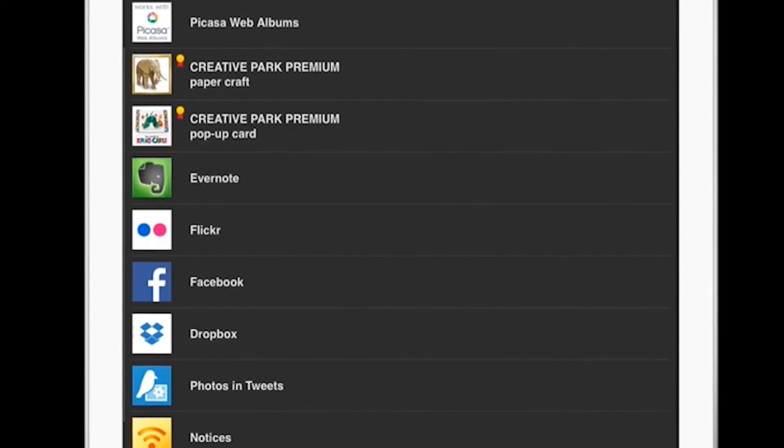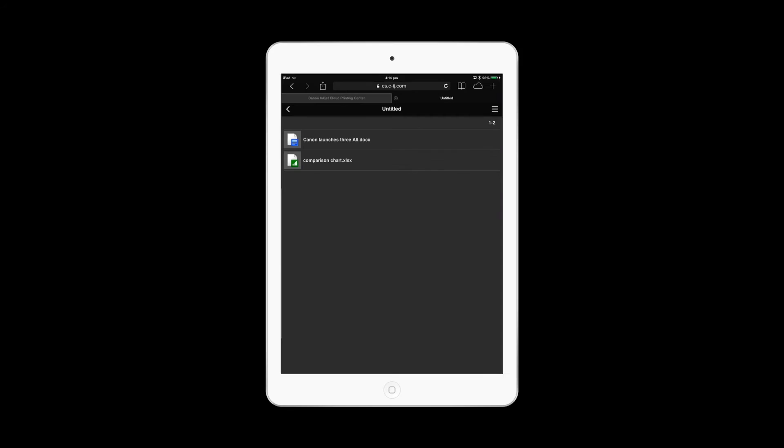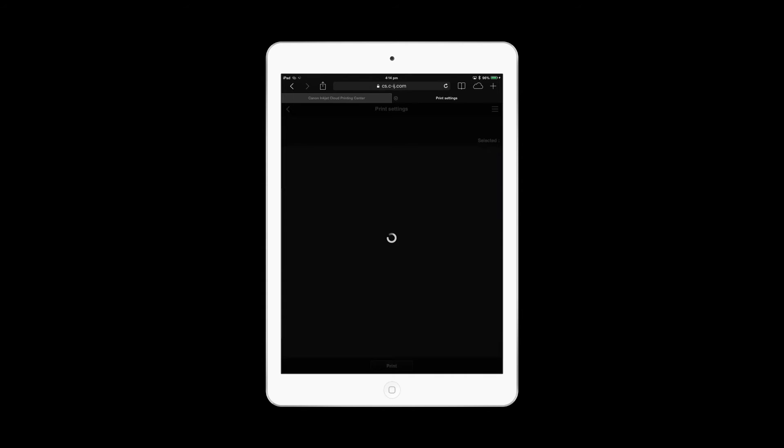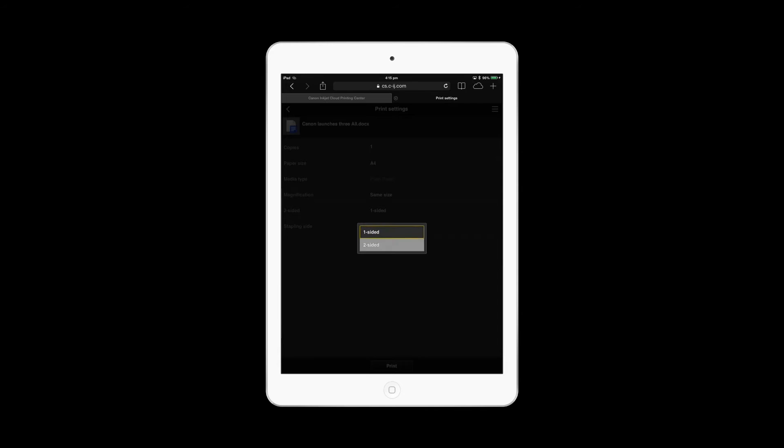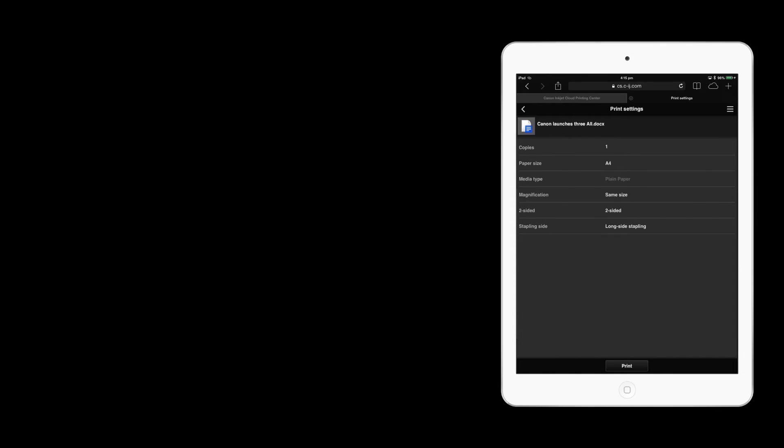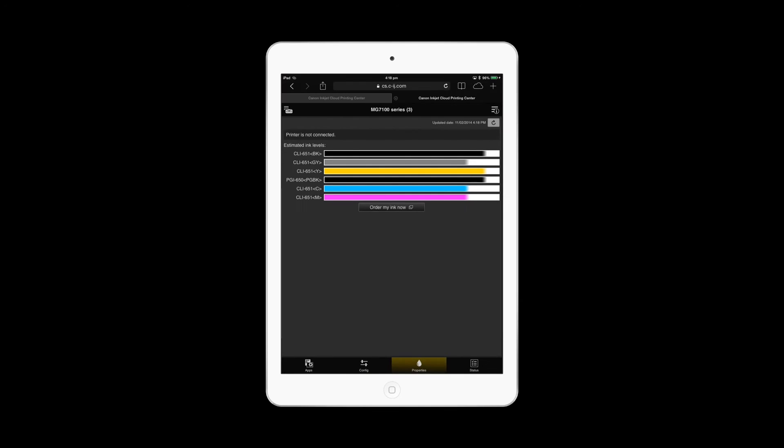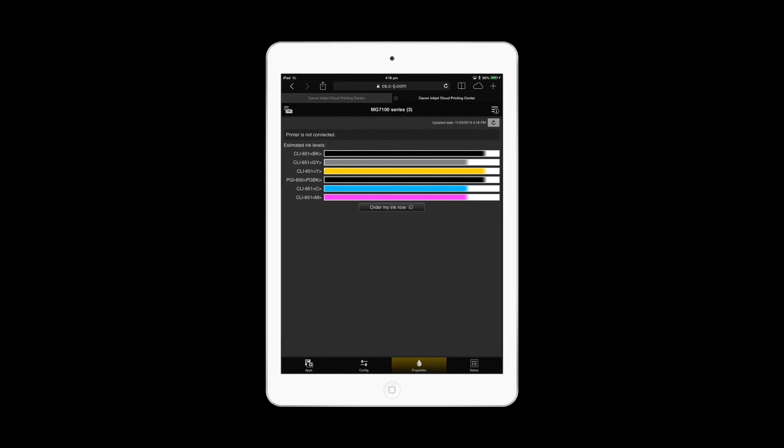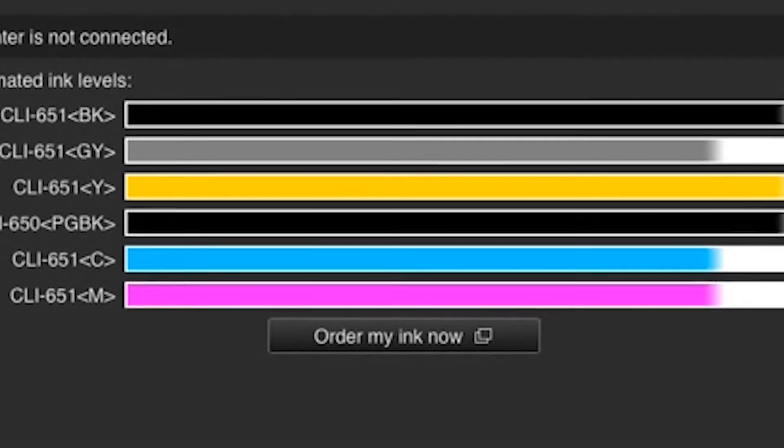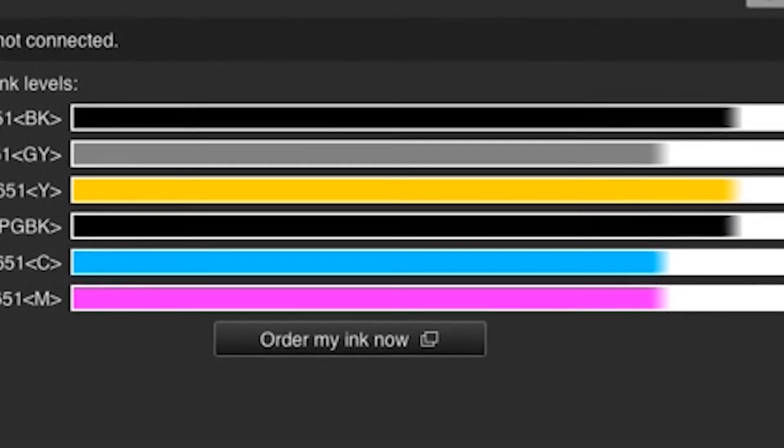This means you now have more flexibility to print all your photos and documents no matter where they are stored or what device you're using. You can even check your printer's ink levels and manual from within the app, making it a totally connected device.